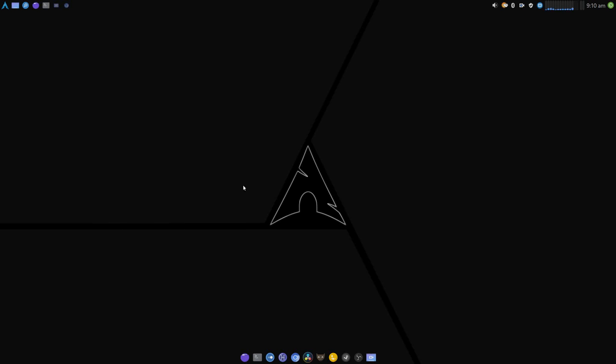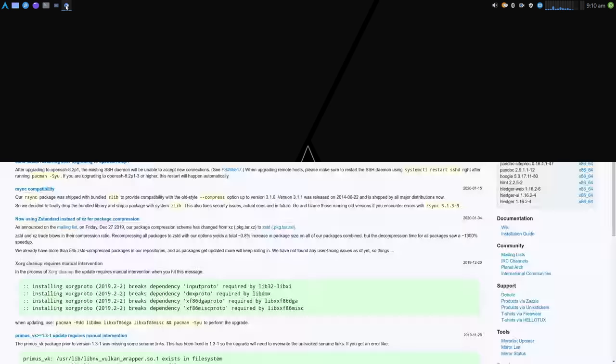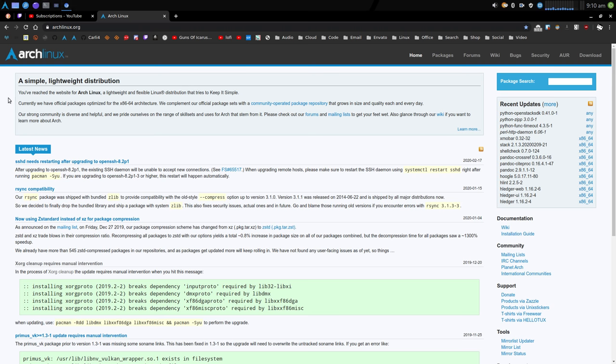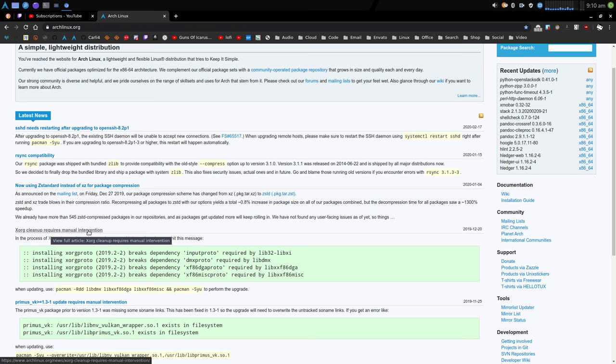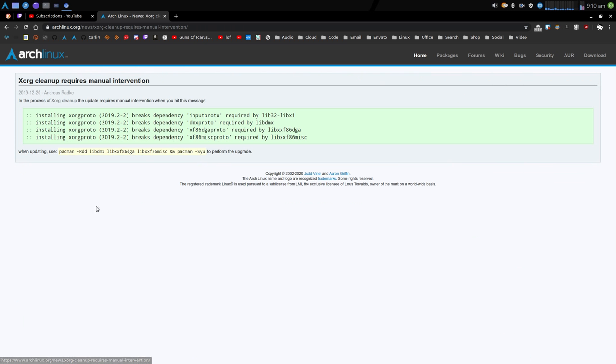Hey everyone, here's another little quick video. This is just to help out people who are recently installing Salient. There have been changes on the base Arch system. If we come down a little bit you can see here xorg cleanup requires manual intervention, and this is a requirement for anybody running Arch Linux at the moment because of